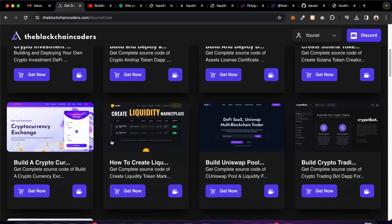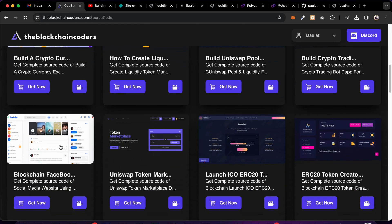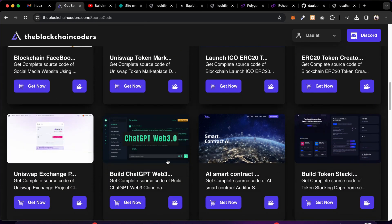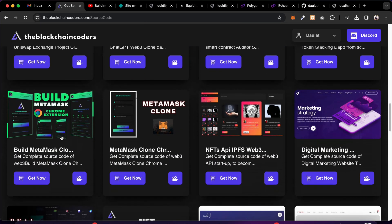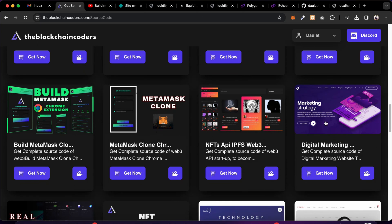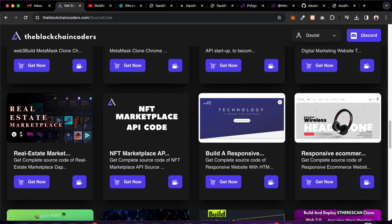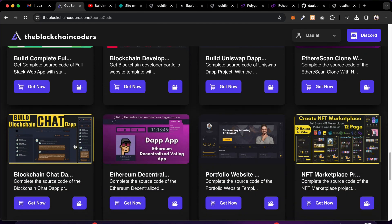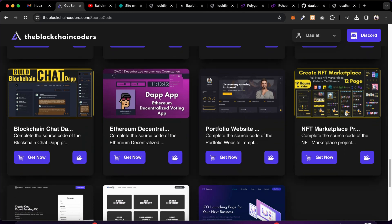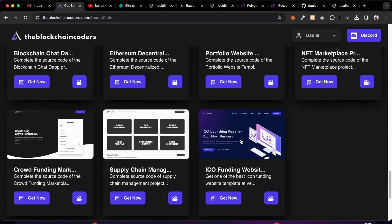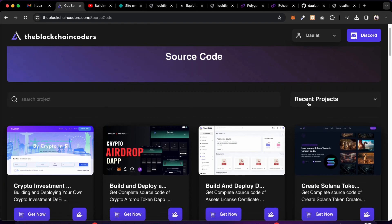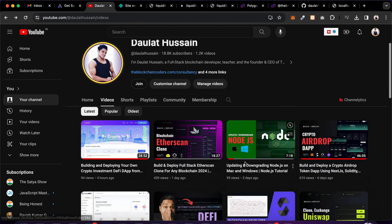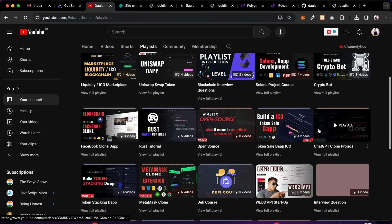We have tons of projects: airdrop, certificate selling for digital assets, Solana exchange scan, liquidity DeFi, chatbot, Facebook clone, Web3 token marketplace, ICO, token creation, Uniswap, Web3 ChatGPT, AI auditor, staking, MetaMask, API startup, digital market agency, real estate, e-commerce, portfolio, Uniswap, Etherscan, decentralized voting system, NFT marketplace, crowdfunding, supply chain management. Come follow the channel, pick a project from the playlist, and start building.